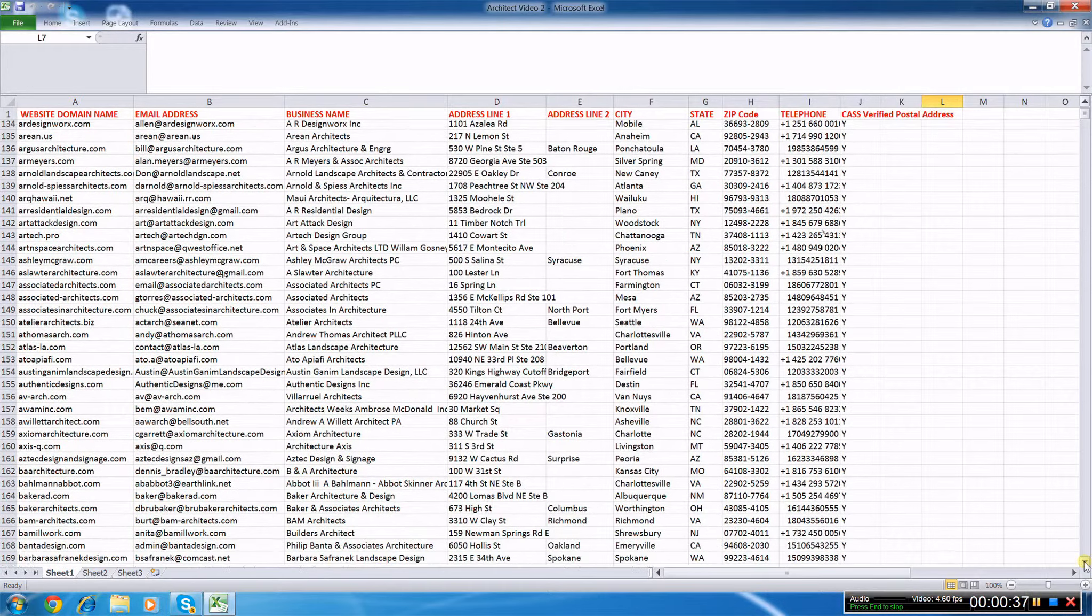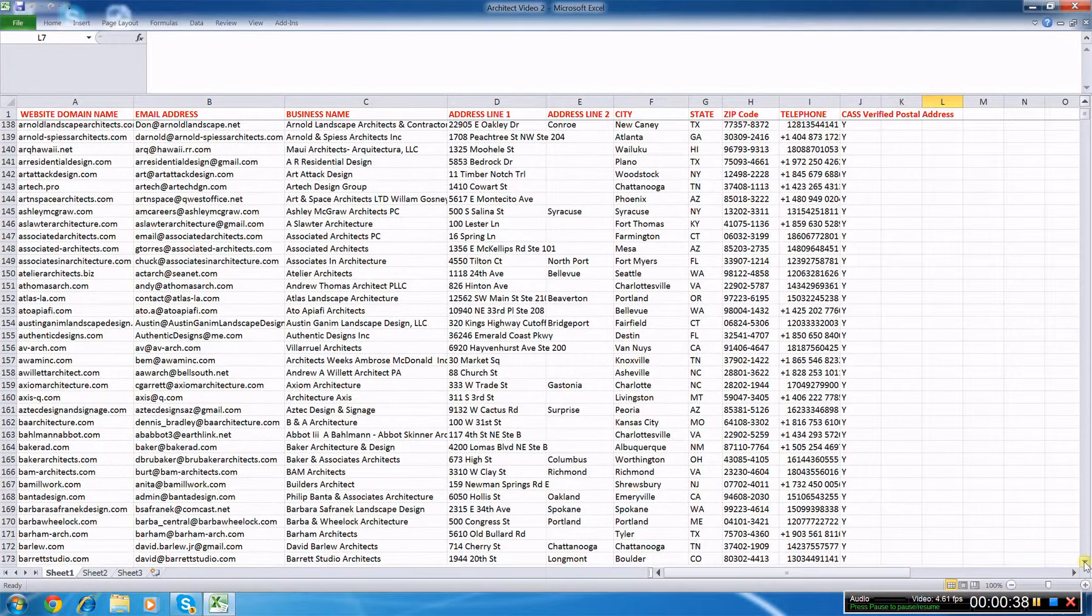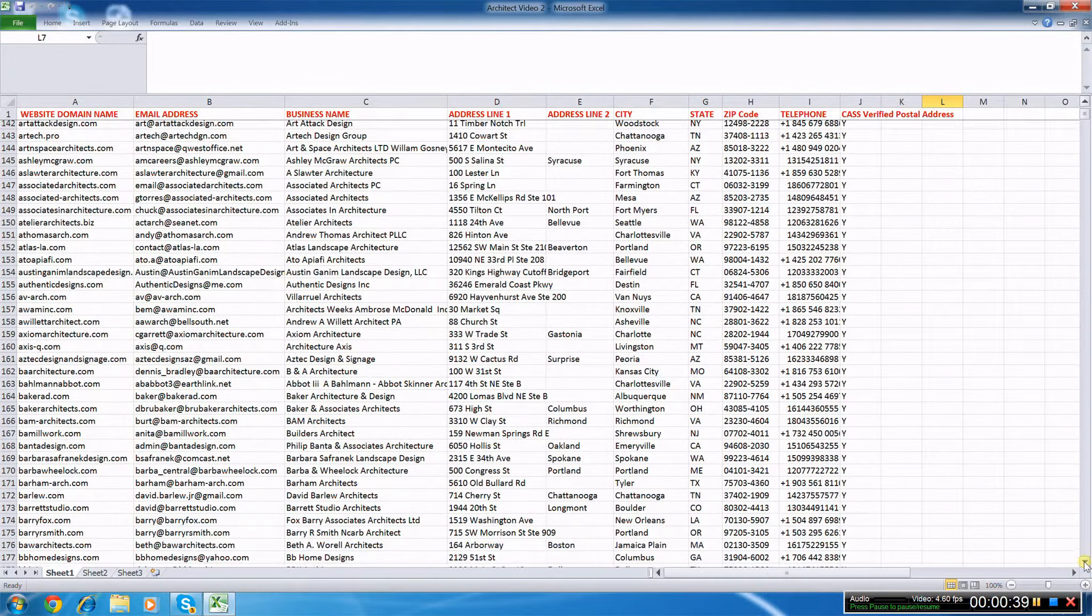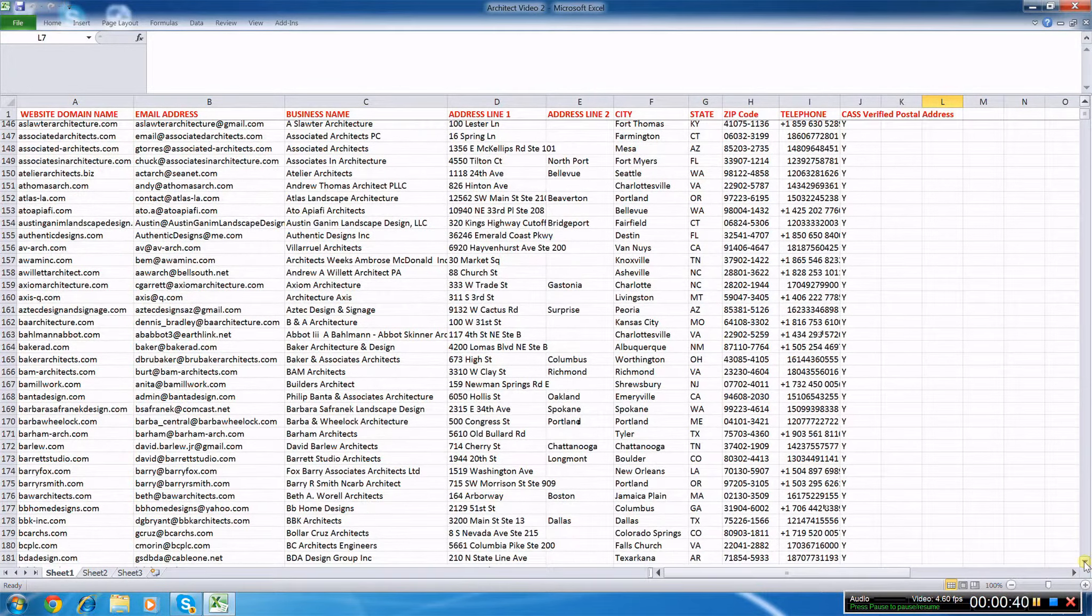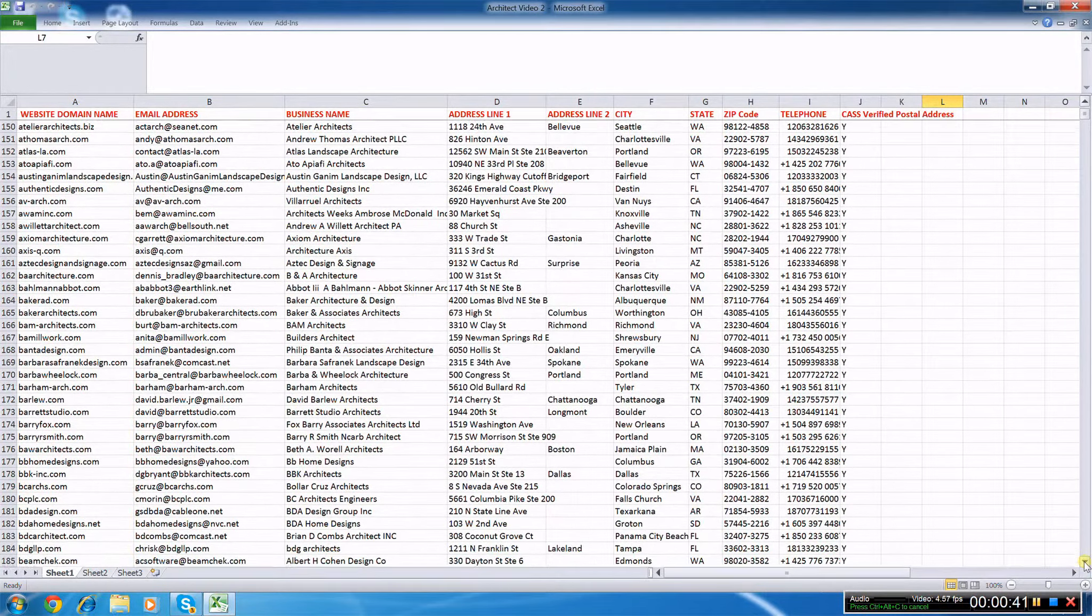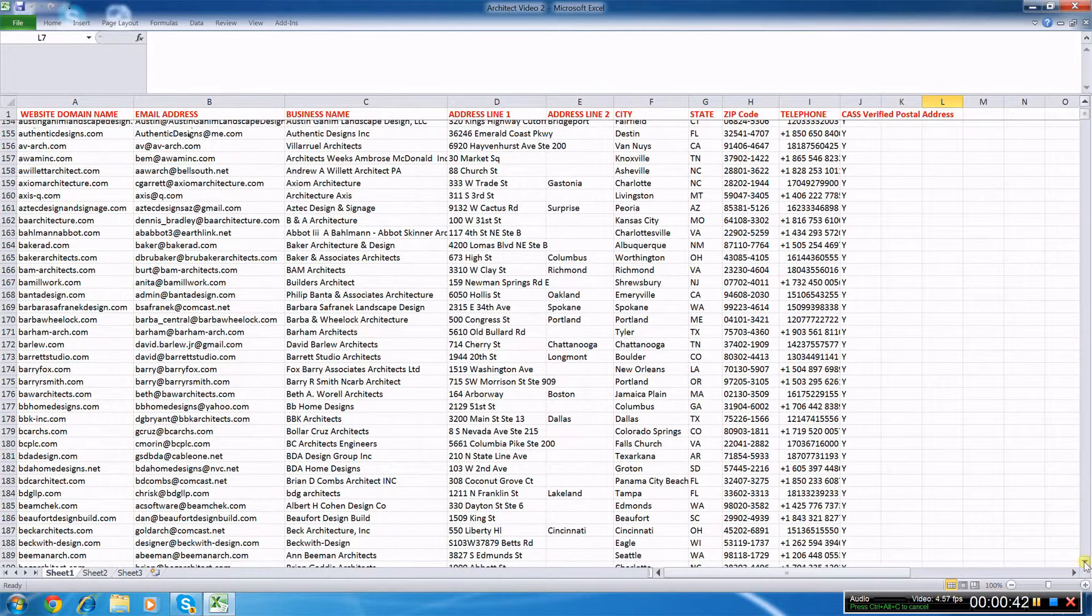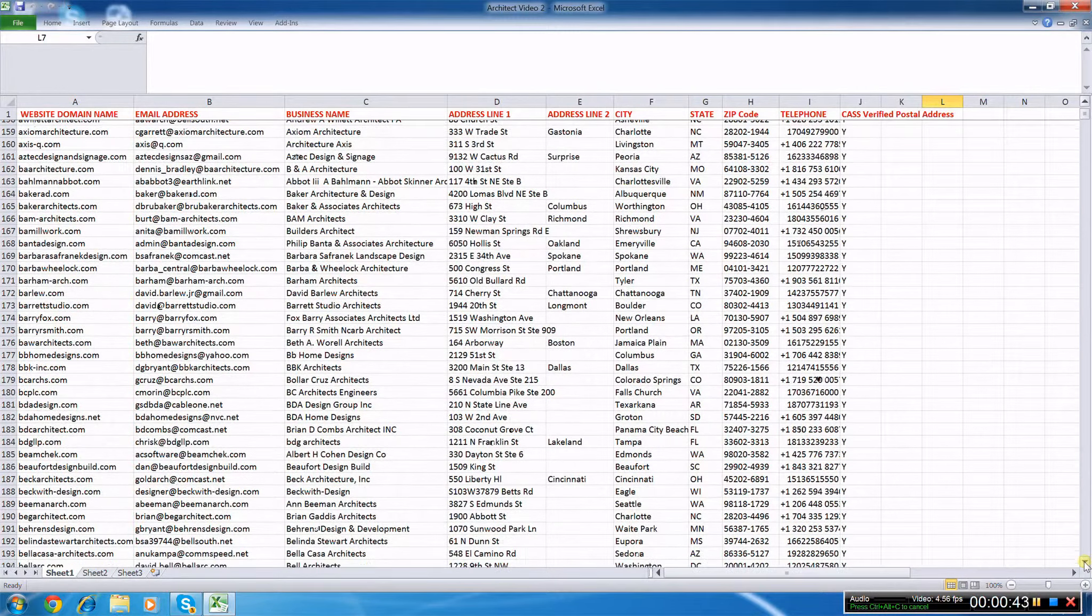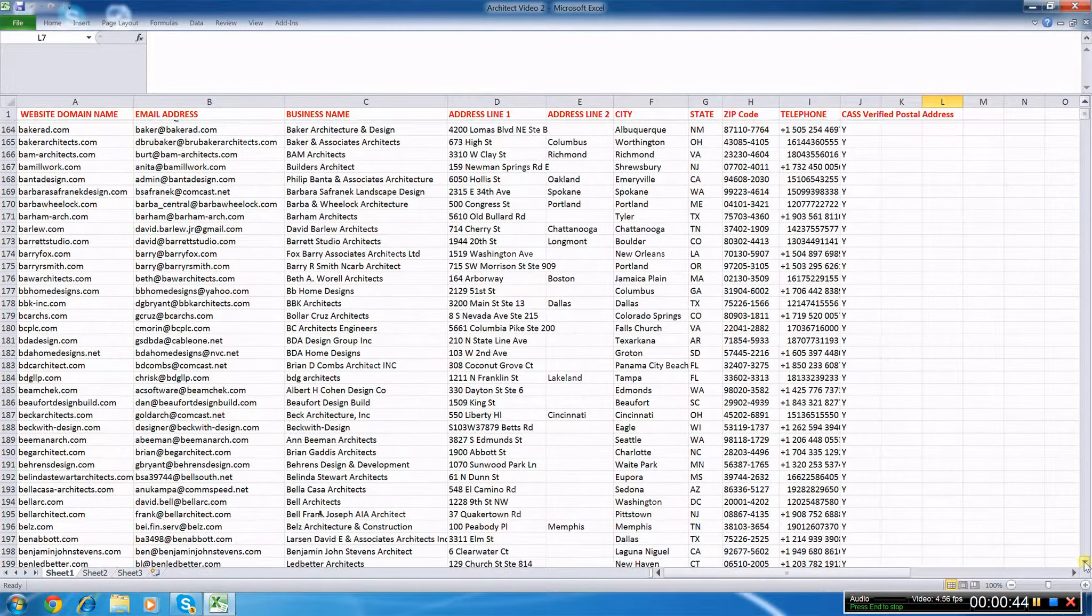Although we have provided direct marketing lists since the 1990s, many of our clients these days prefer to contact sales prospects via email.